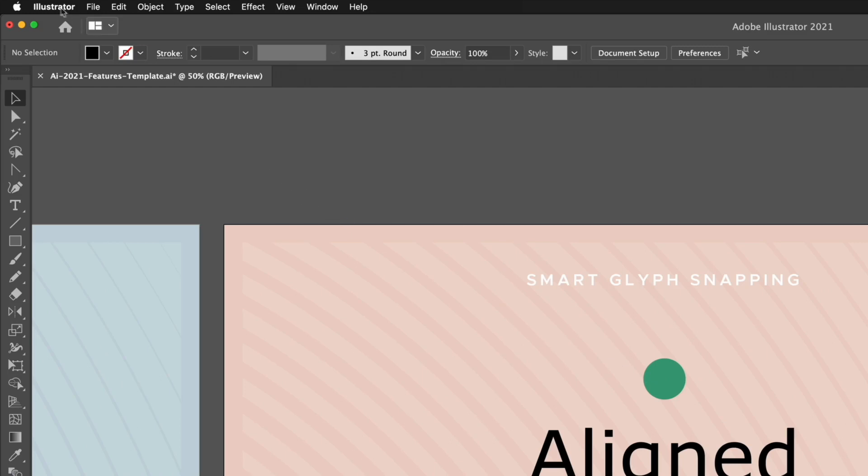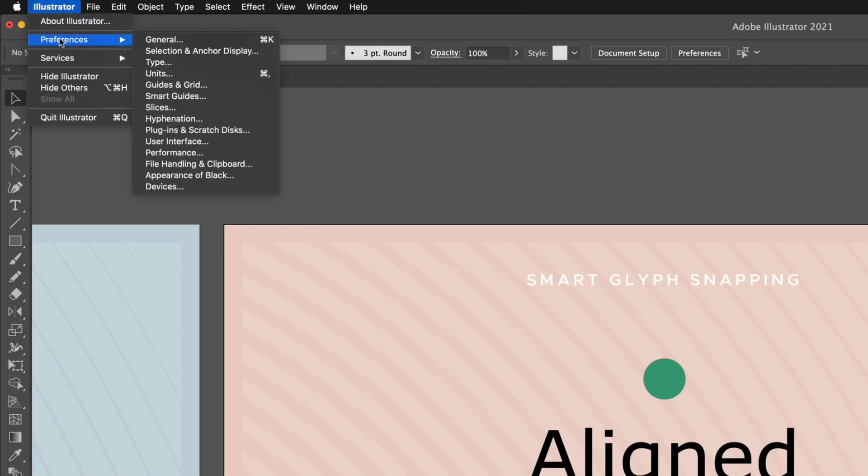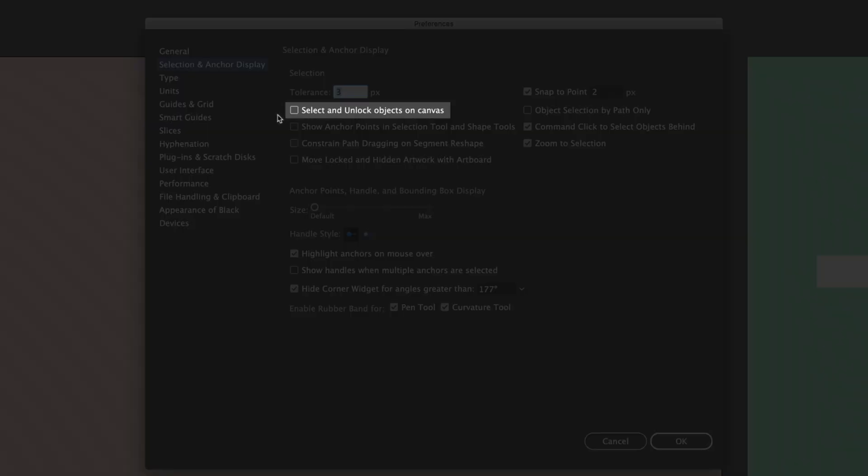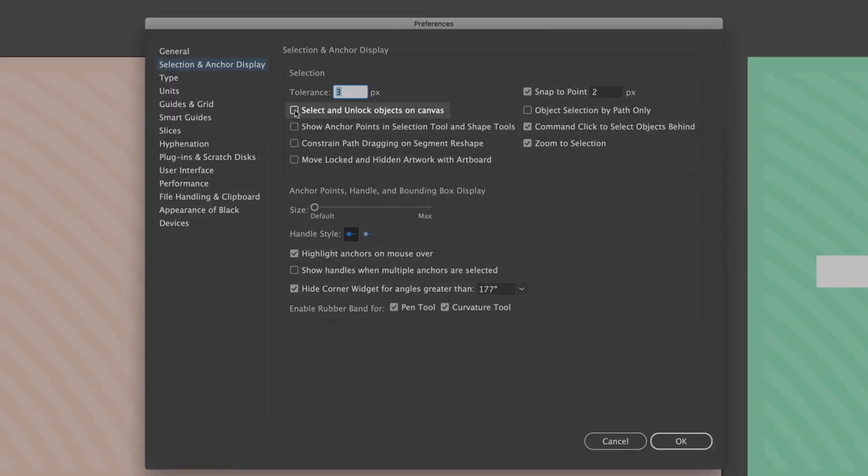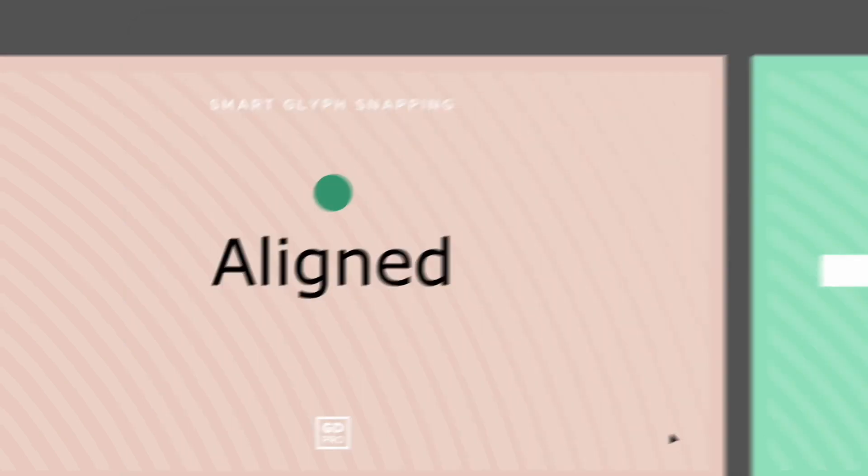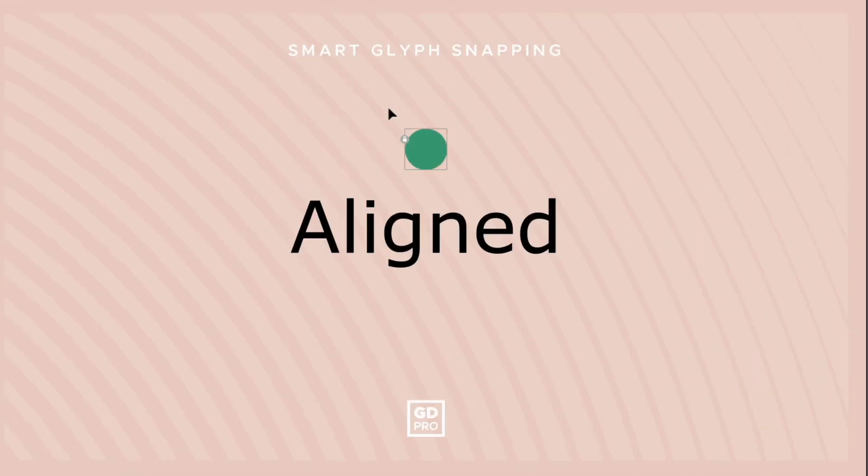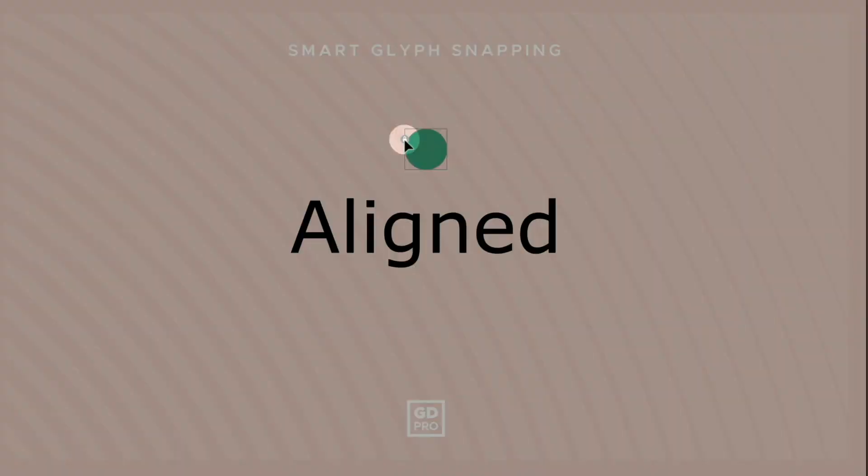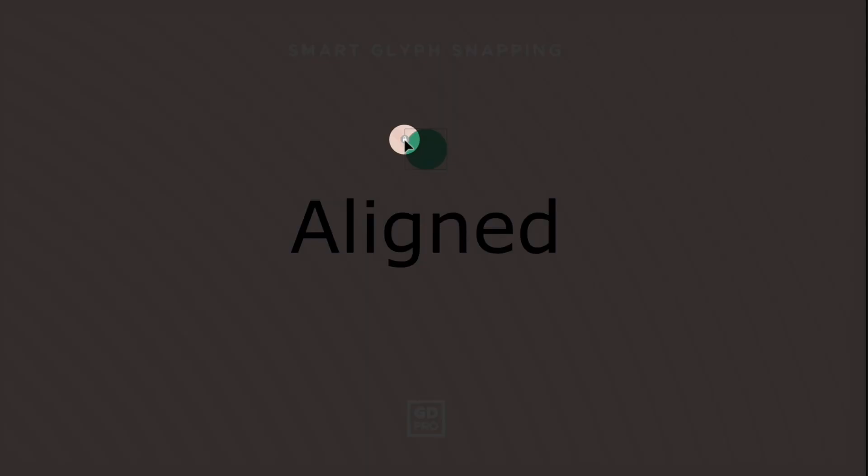I can do that by going up to Illustrator and Preferences, or this will be Edit Preferences if you're on a PC, then go to Selection and Anchor Display. The top option here says select and unlock objects on canvas. If I check that and click OK, you can see I'm now able to select this object but I still can't move it around accidentally so it is still locked. However we have a small padlock icon now which if I click is going to unlock it and I'm now able to move it.